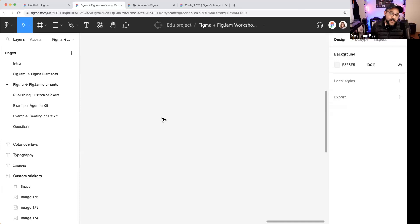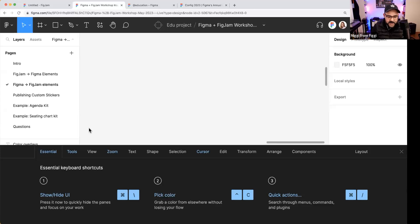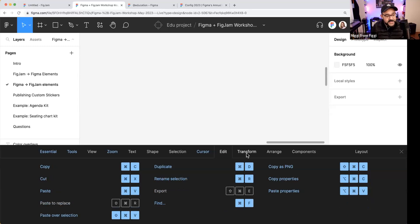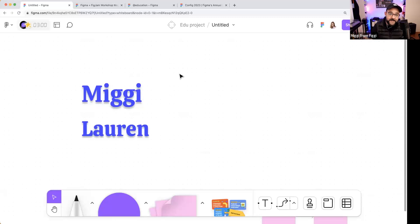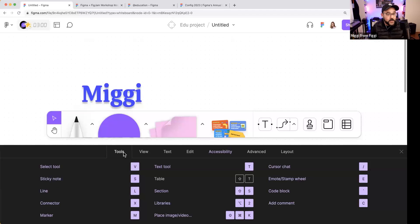Where can you get keyboard shortcuts for Figma? I'll show you exactly how. Type Command-P to bring up the search menu, then type 'keyboard shortcuts' and press return — you can see every keyboard shortcut. In FigJam, hit Command-forward-slash for keyboard shortcuts. Since FigJam is a different tool focused on whiteboarding rather than detailed design, it has its own shortcut set.